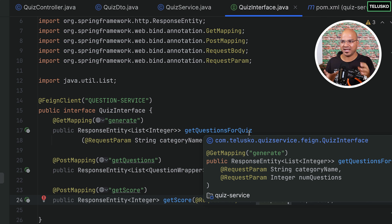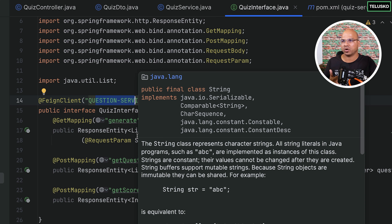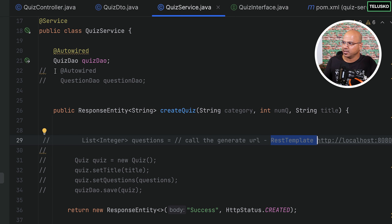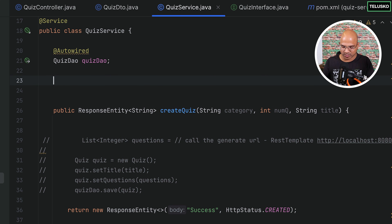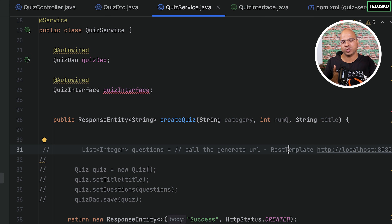By doing this we are basically saying: hey quiz service, if you want to connect to the question service, Feign will help you — it will search and connect to the question service. But to use this feature in the quiz service we need to use this reference. Let's go back to the quiz service and instead of a question DAO we need the QuizInterface. We'll declare it and auto-wire it. We are not going to use REST template anymore — we'll use this QuizInterface to make calls.